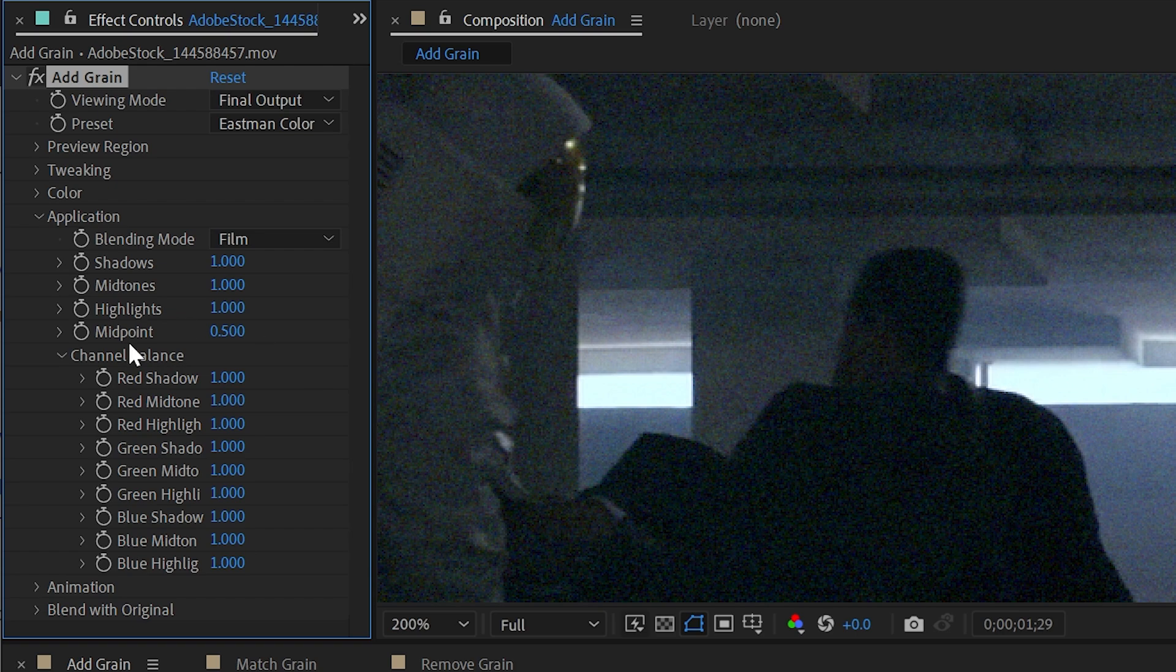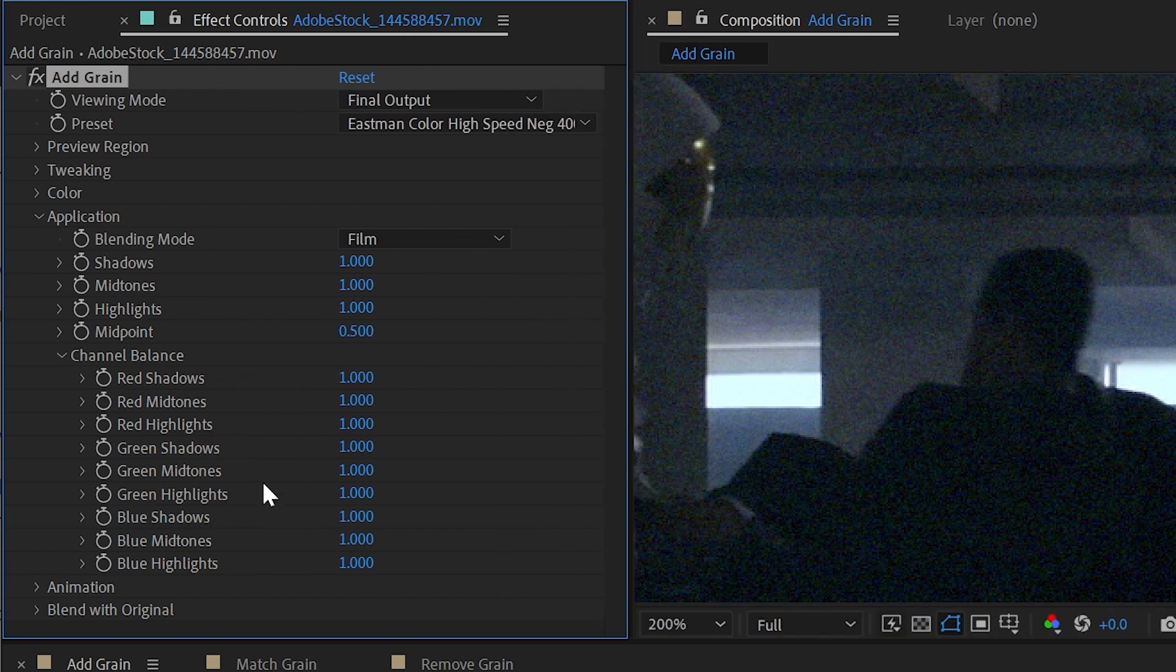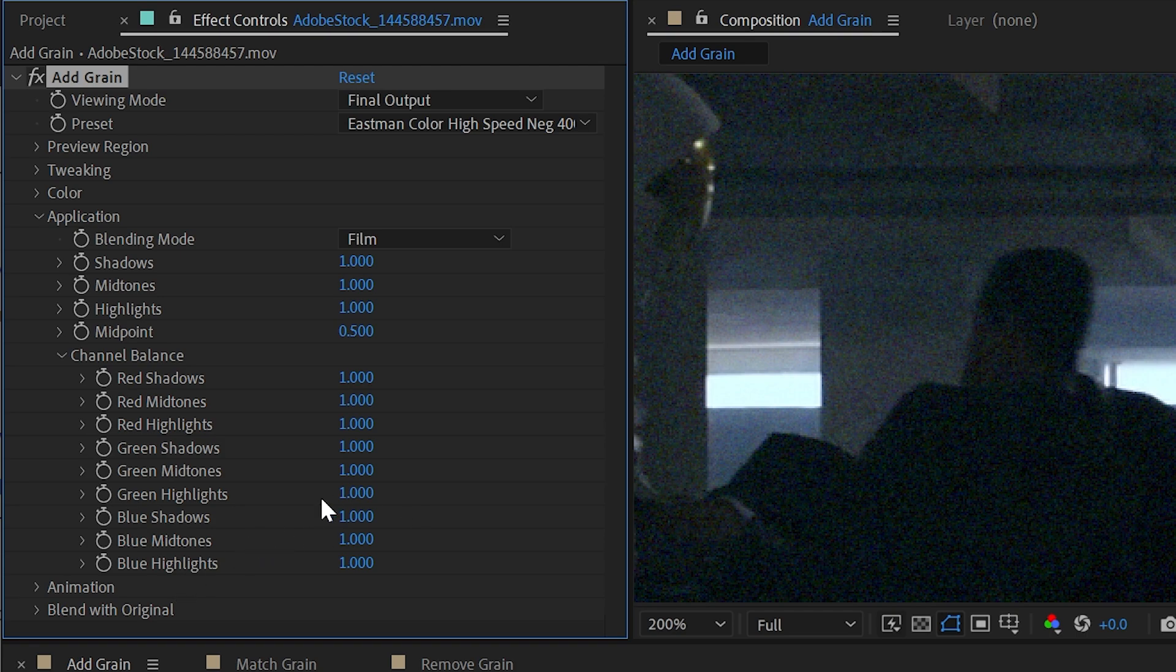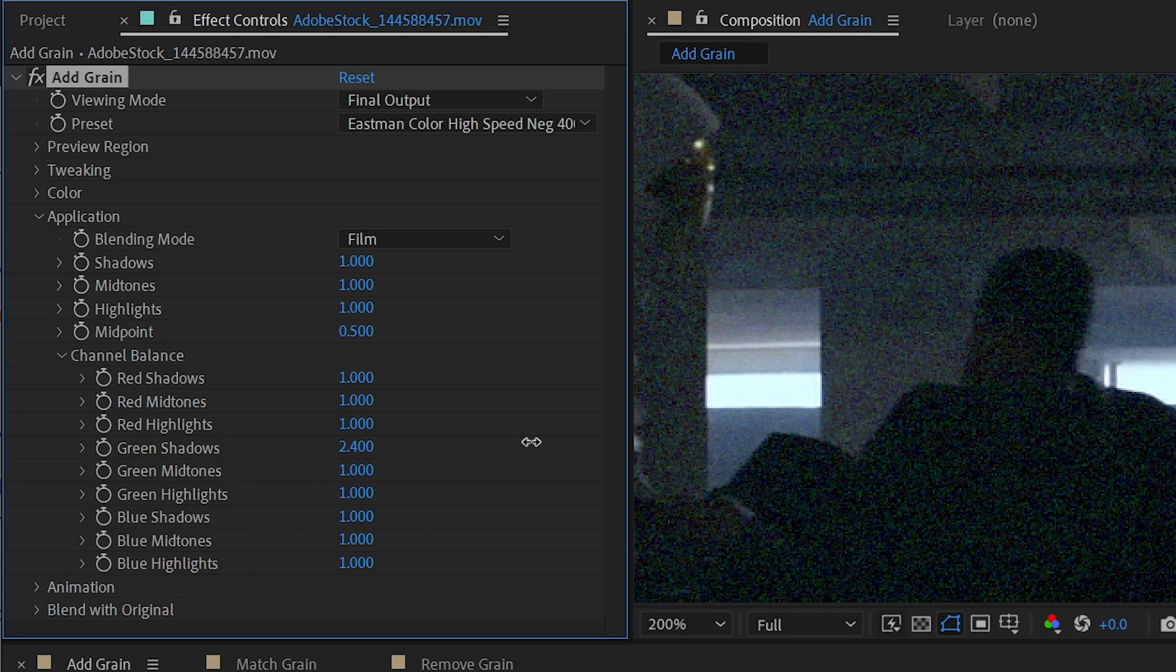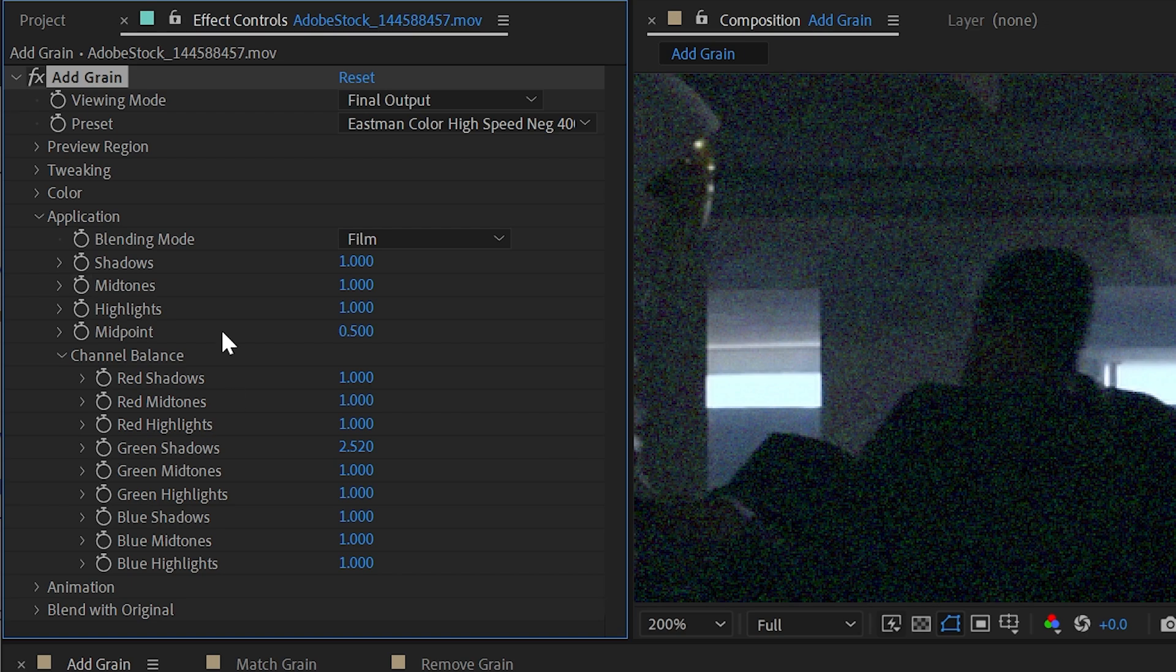Within this application, we also have individual controls for shadows, mid-tones, and highlights for all three color channels. So if I wanted more grain in the green channel for just the shadows, I could do that. It's extremely customizable.